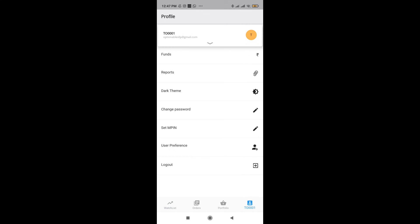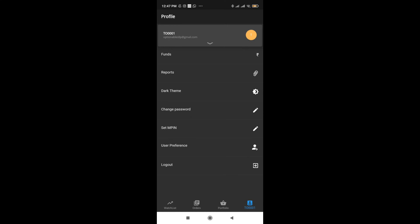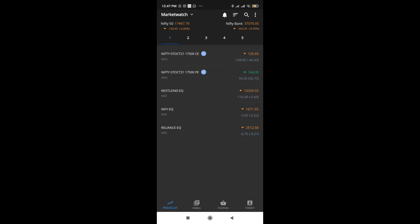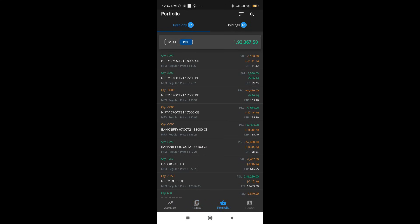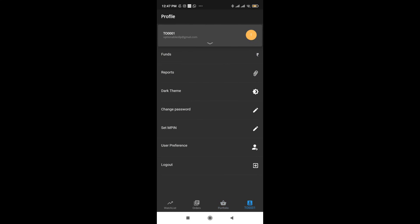And next, what we have is dark theme. You can access the mobile in dark theme if you like. I personally prefer a light theme. I'm not a great fan of dark theme for trading, but I like to keep dark theme for my phone generally.